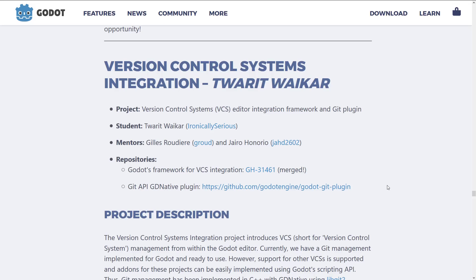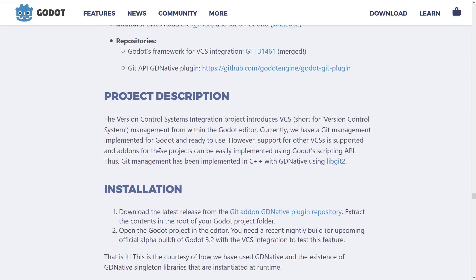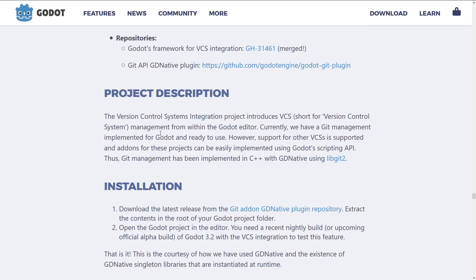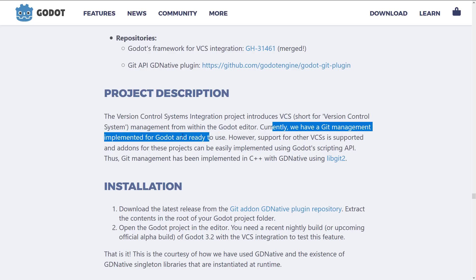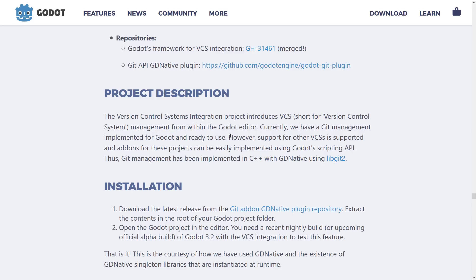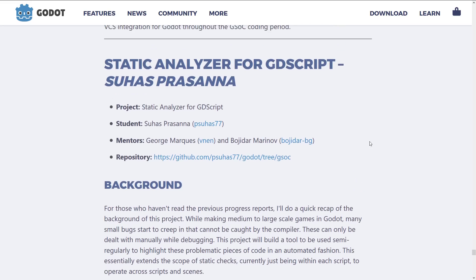Next up, we have Version Control System Integration — specifically a VCS Editor Integration Framework and Git Plugin. This project introduces VCS management from within the Godot Editor. This is kind of ubiquitous now — Visual Studio has it, Unity has it, Unreal Engine has it. Git integration in your tool is pretty much a standard feature these days. Currently we have a Git Management implementation for Godot. Support for other VCS is supported, and add-ons can be implemented using Godot's scripting API. Git Management has been implemented in C++ with GDNative using libgit2. That's definitely a nice one, especially if you use version control, which you really probably should be even if you are working by yourself.